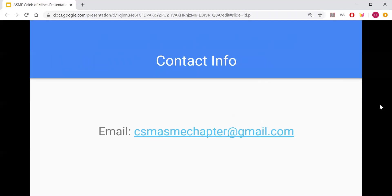Here's our email, so if you have any questions, comments, concerns, if you want to express your interest, get on the emailing list, get on the Barbie car project list, please email this email and we will get you added. Thank you. Have a great day.